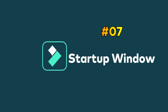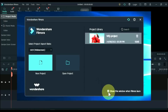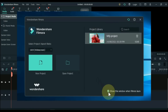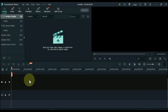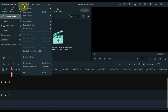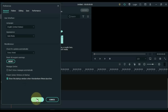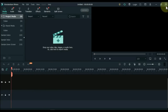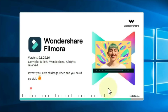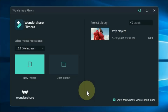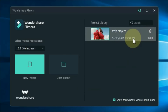Tip 7: Startup window. When you open Filmora, you will see a startup window. If you do not see this window, go to File, click Preferences, and you can see the checkbox that says Show this startup window when Wondershare Filmora launches. Check this box and click OK. Close Filmora and reopen it — you can see the startup window now shows. If you do not want to see the startup window, uncheck this box.